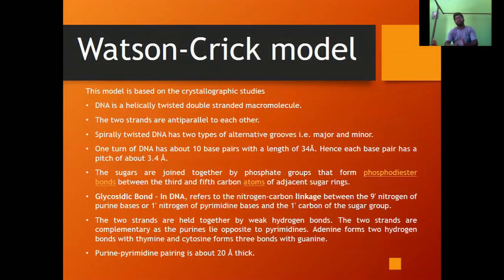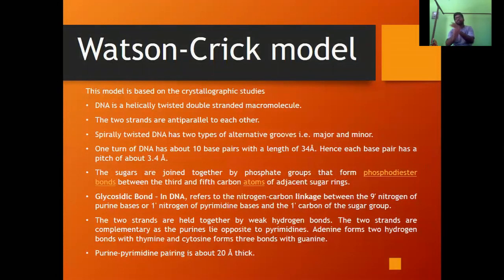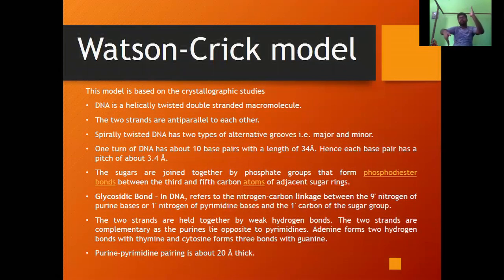This is the Watson and Crick model, based on X-ray crystallographic studies developed by R. Franklin, Watson, and Crick. This model suggests DNA is a helically twisted, double-stranded macromolecule — like a ladder that is twisted. The two strands are anti-parallel to each other, meaning if one runs upward, the other runs downward.